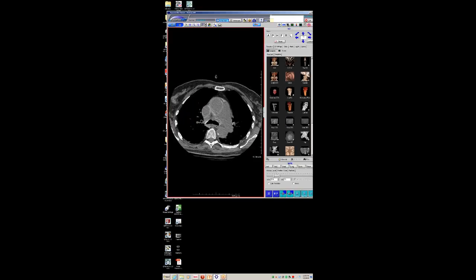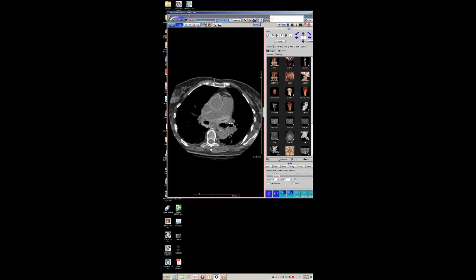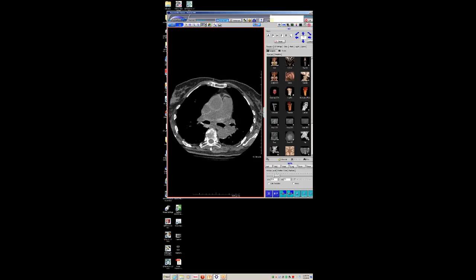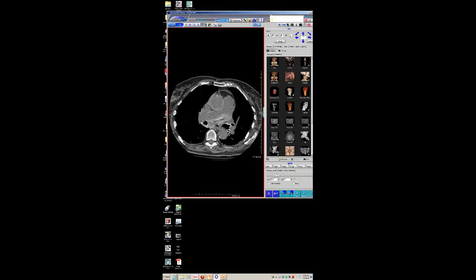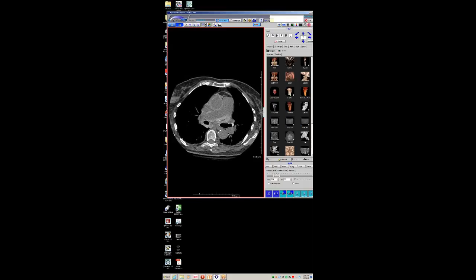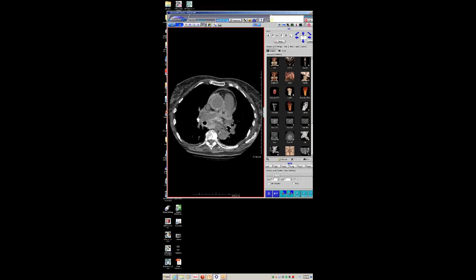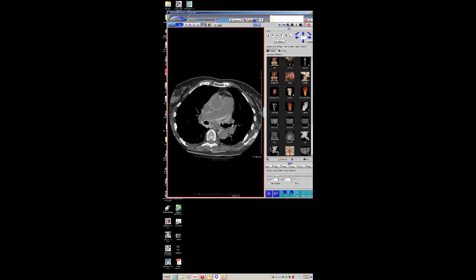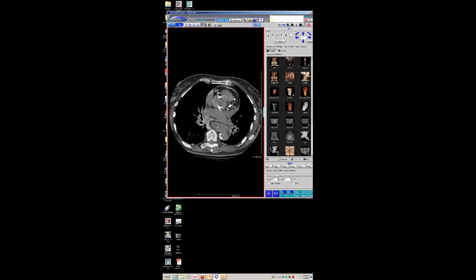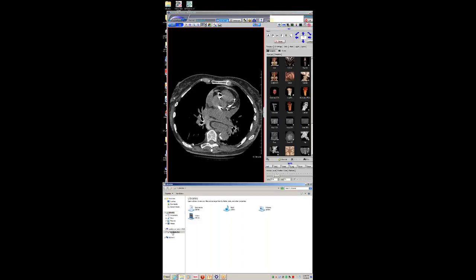This is the non-contrast study on the same patient showing how hyperdense this material is. There is a type A intramural hematoma. There's clearly blood or contrast extending along the shared sheath between the pulmonary arteries. There's blood in the various pericardial recesses — the left pulmonary venous recess, portions of the transverse sinus, portions of the oblique sinus — and even some extending into the mediastinum.